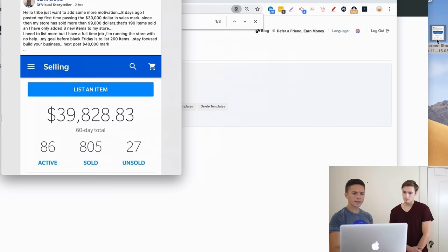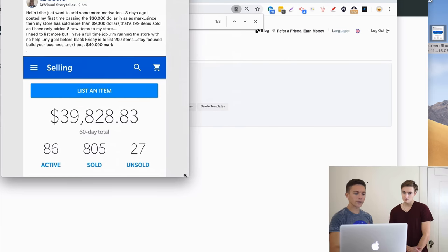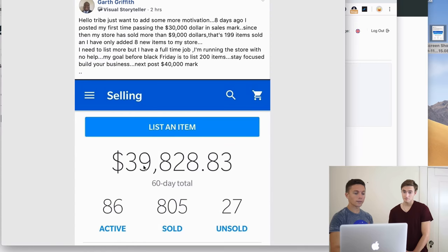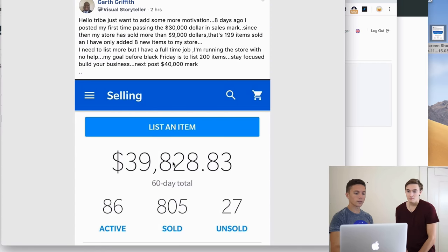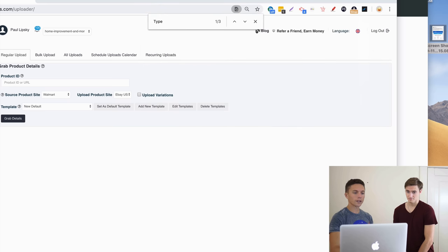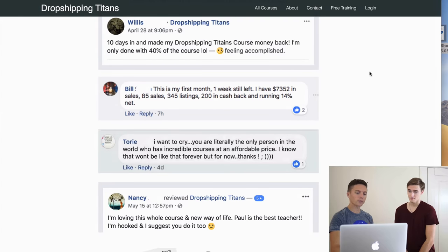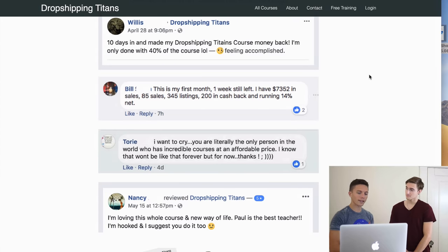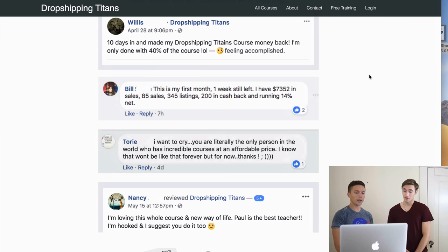I got a post just this morning from a student who started recently and is doing really really well — you can see those numbers right there. That's the kind of encouragement and engagement you'll see in the group, and I think that alone is worth it.